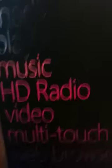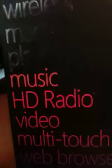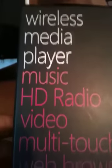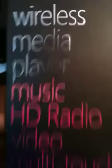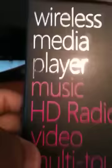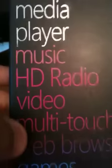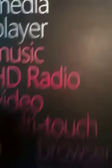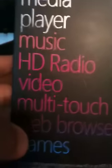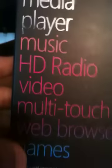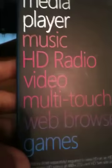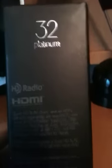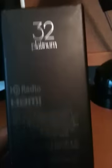The side just says Microsoft. I'm recording off my iPhone 3GS. It's wireless, media player, music, HD radio which is their big thing, video, multi-touch, first Zune touchscreen, web browser and it has games as well.